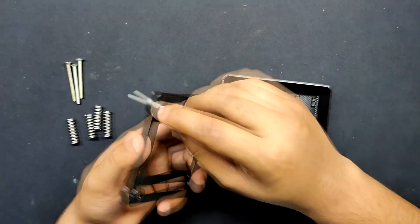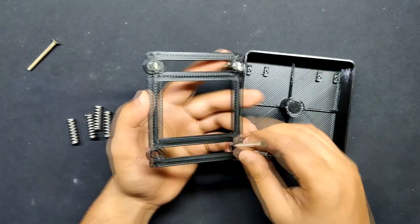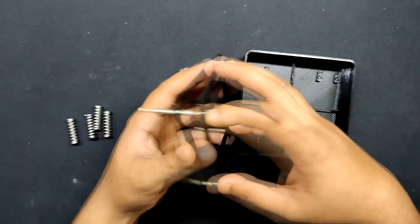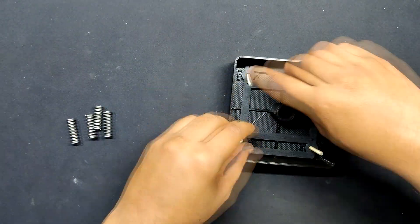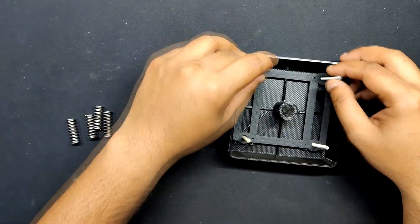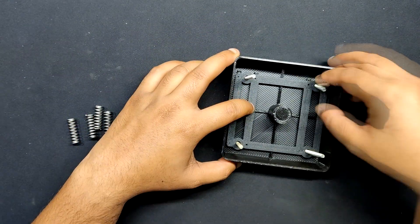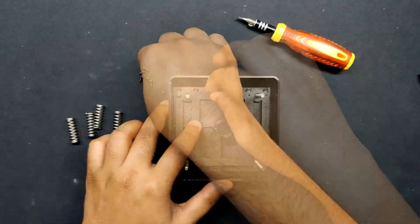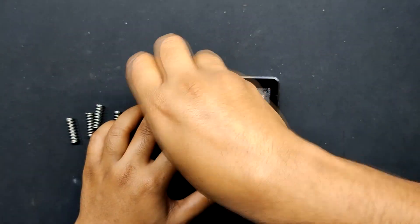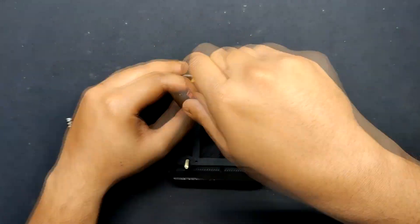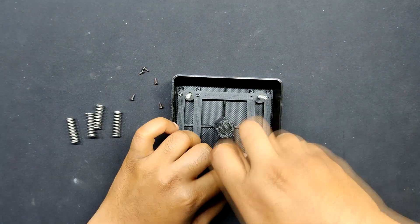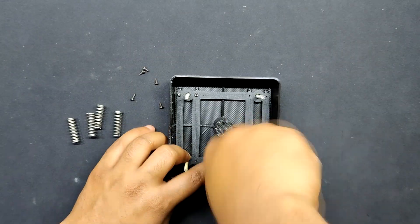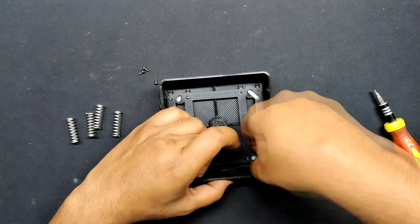This process began by installation of four M3 bolts in the spring mechanism part mounting holes. Next, the spring mechanism part is inserted into the keycap and the two are joined together using M2 screws.